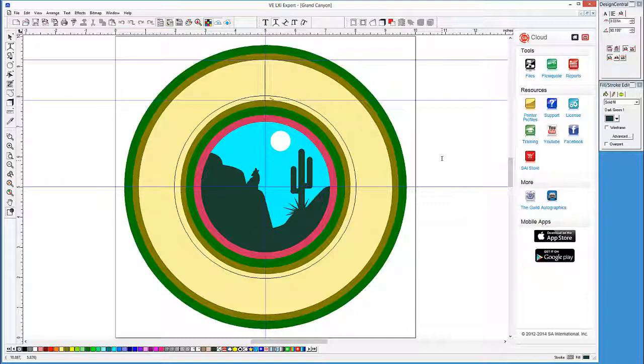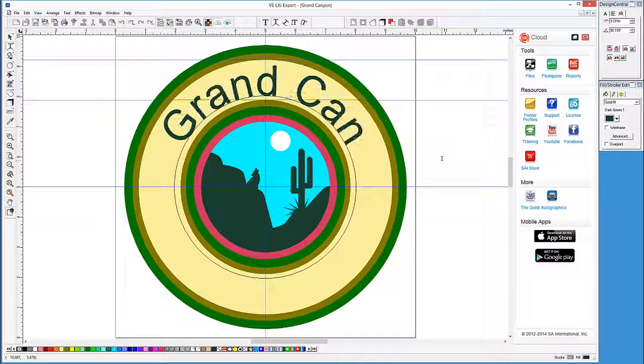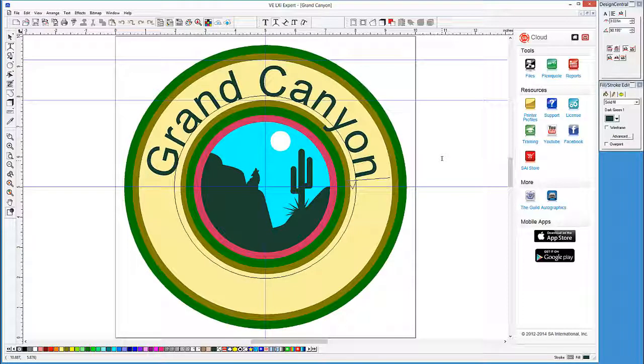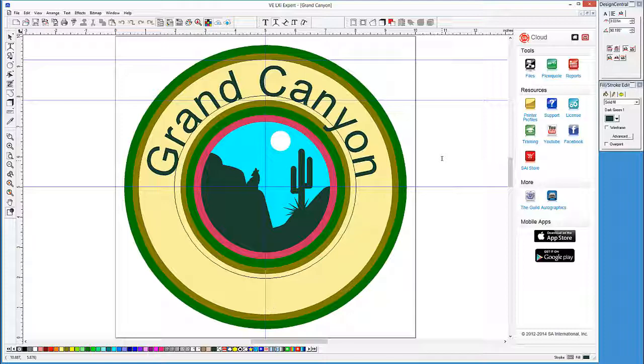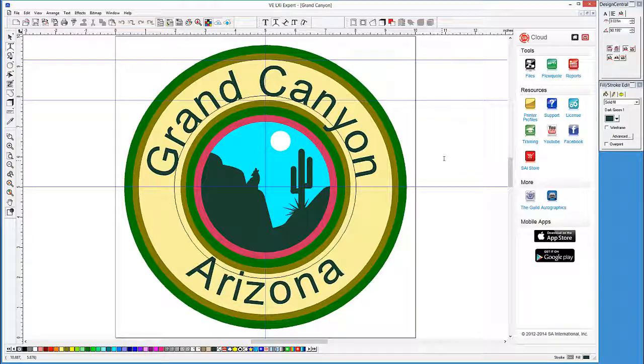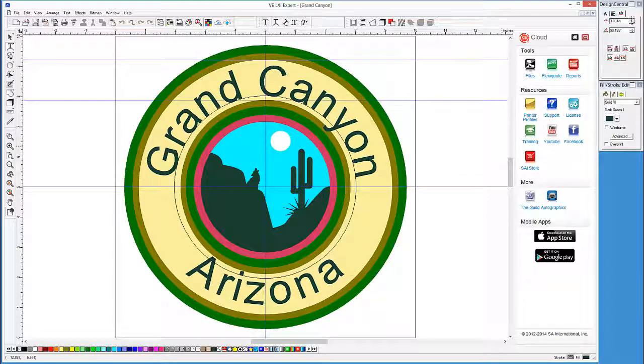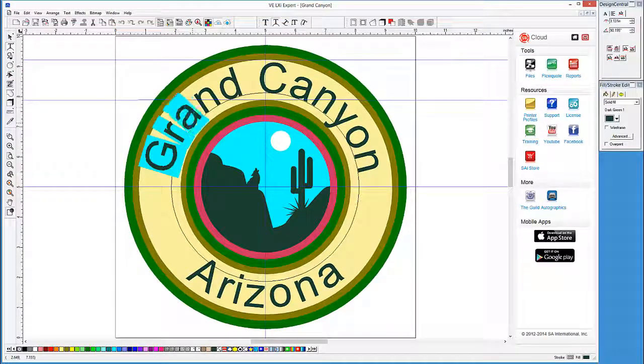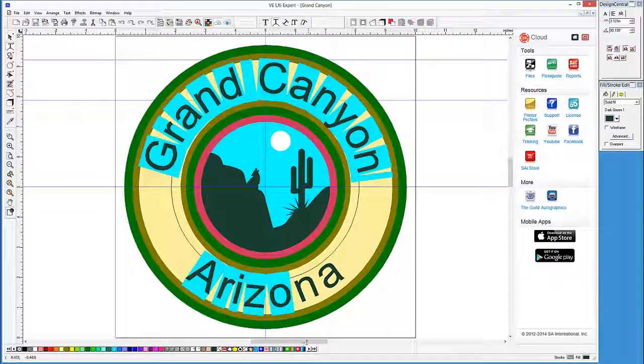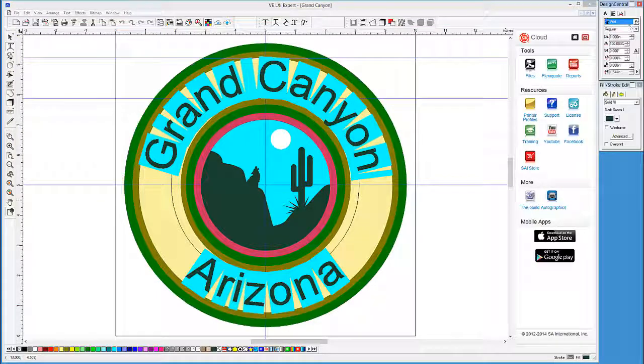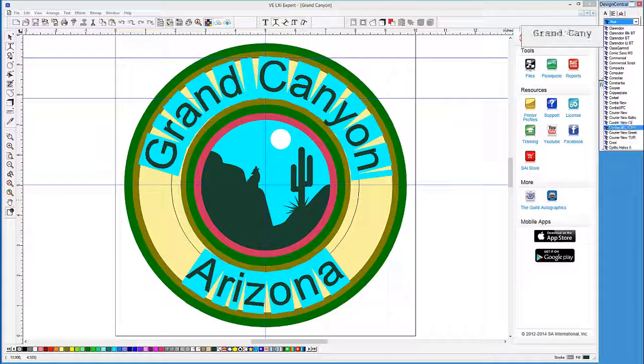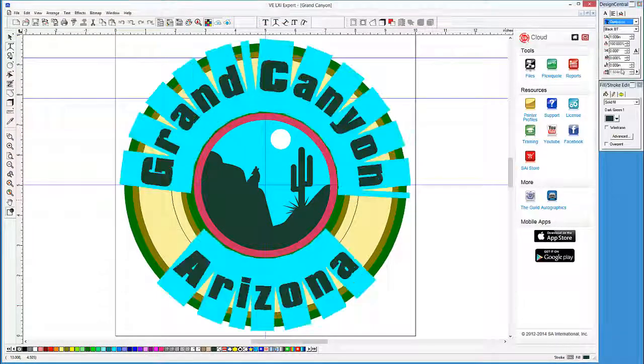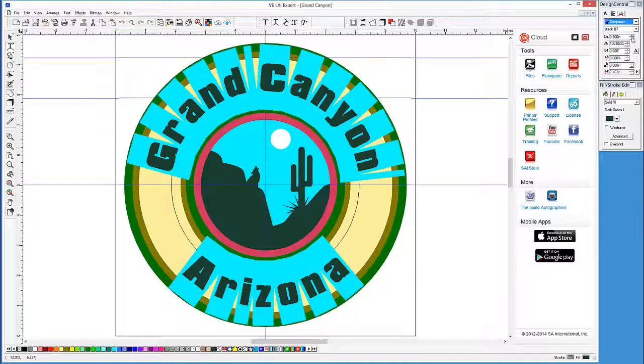Let's now type our first line of text, Grand Canyon. Press enter to start the next line of text. And notice Design Central has the button set, so that the text is placed at the bottom of the circle. Here we start typing again, Arizona. Now let's adjust the text by increasing the circle or arc size a little bit. Let's select the text, click on the text character tab, change the font to Compacta, and then make the font size a little smaller.